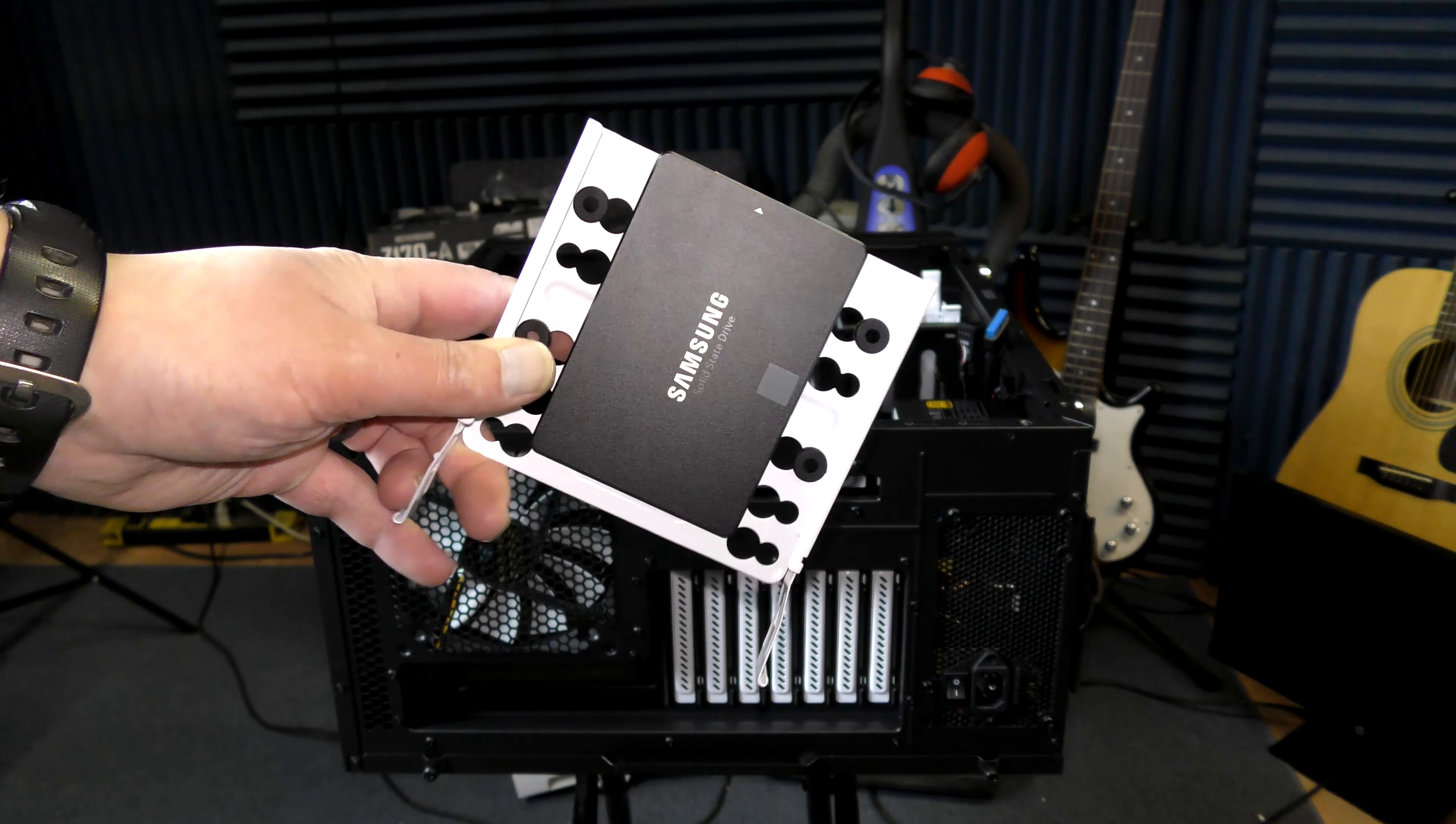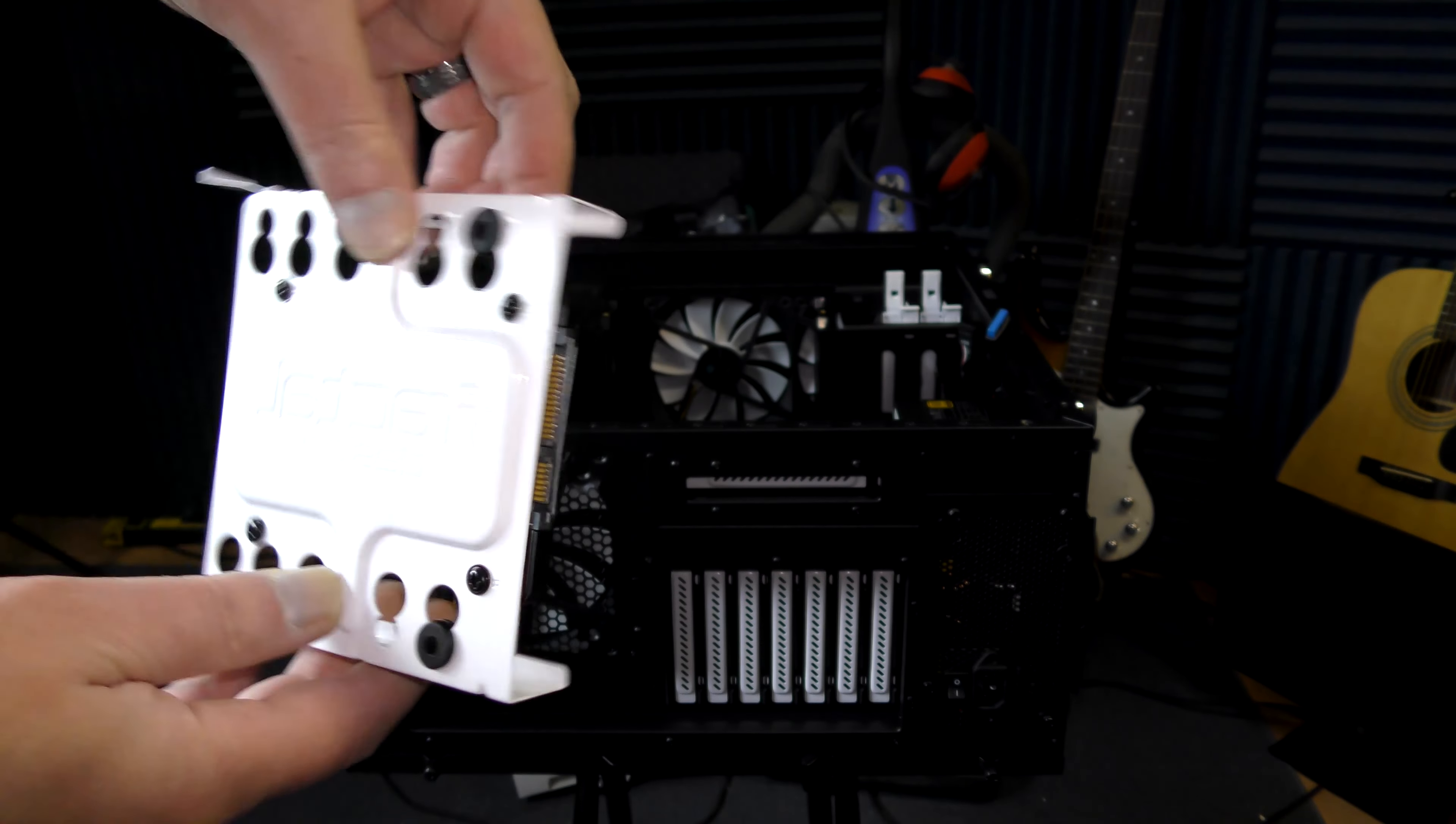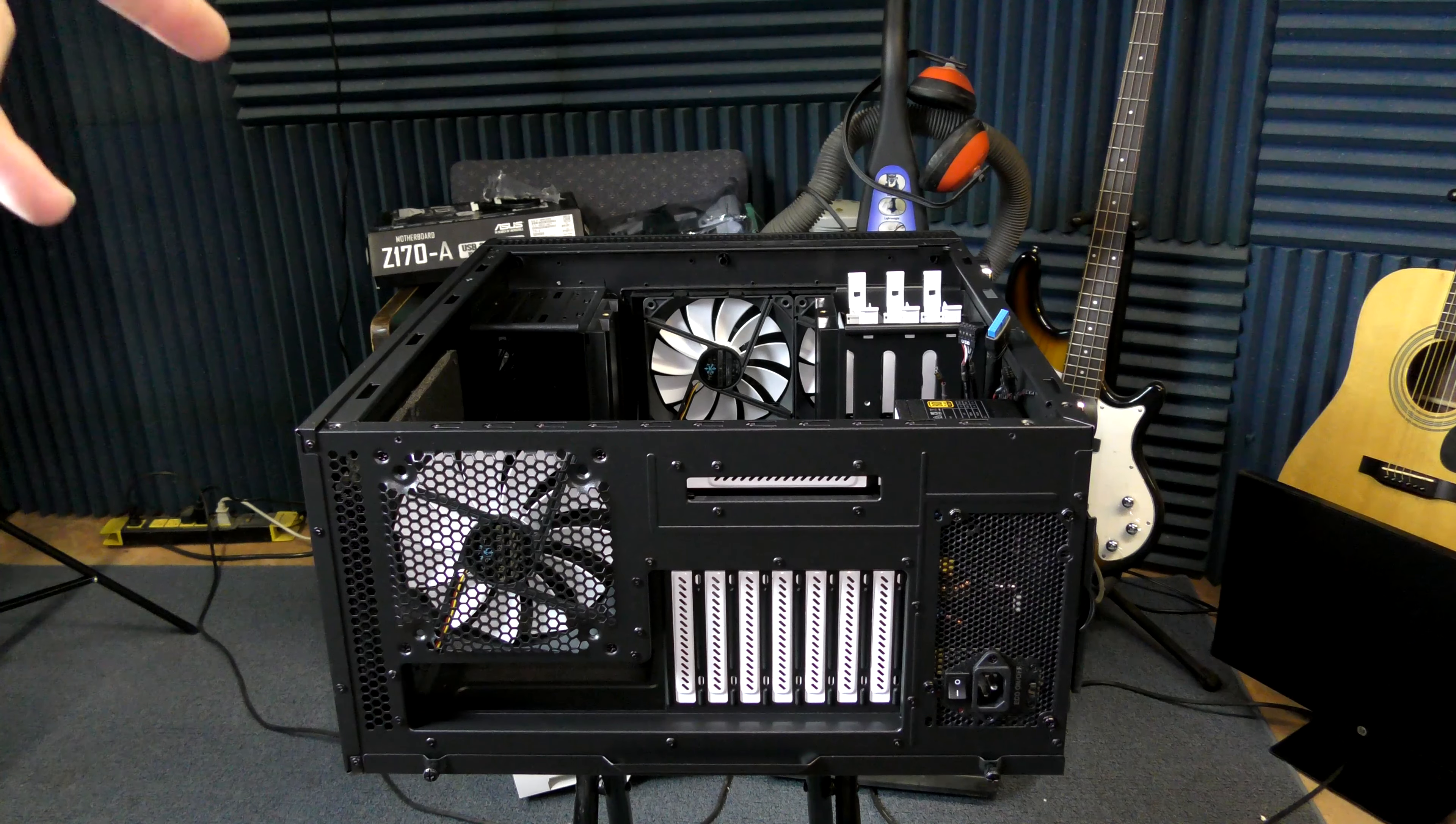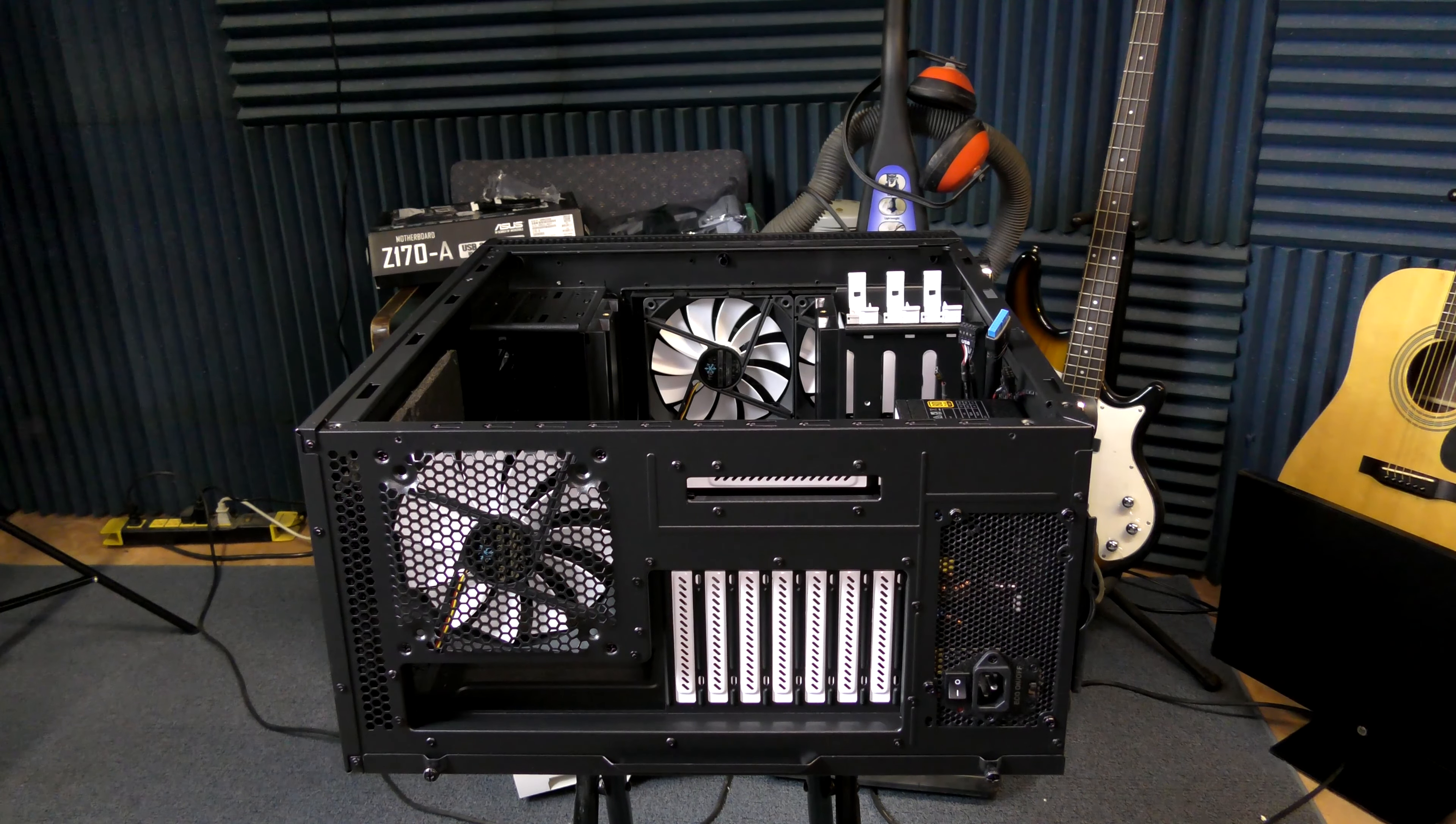We went ahead here and mounted our SSD. It just screws on the bottom here. Four screws, and there you go. We'll pop her in. Next, we need to get the old computer and take out some of the old drives out of that old computer.